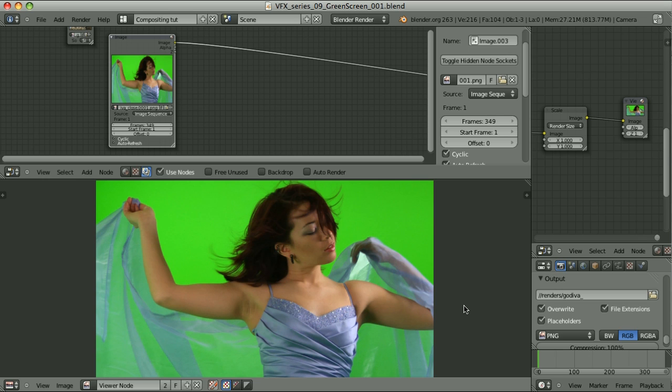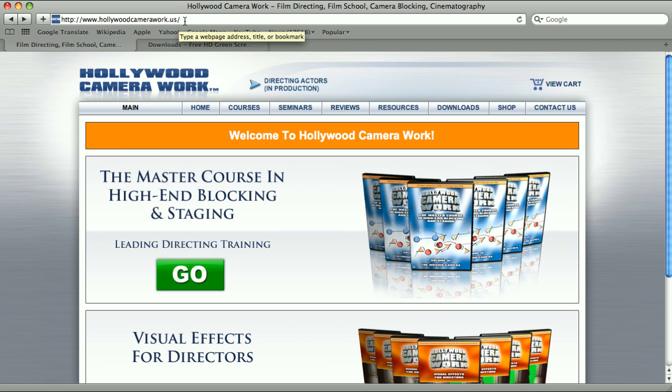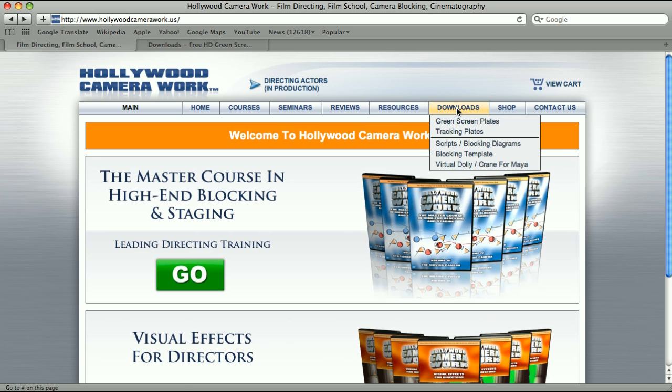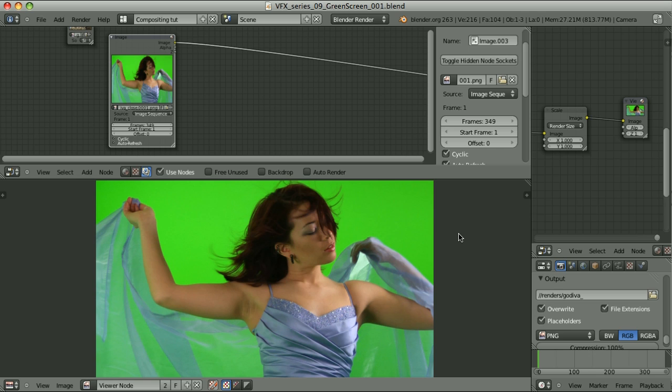The next thing is our understanding of the matter. We have to know exactly what we are doing and we have to have the tools that make it possible. The footage that we will be working on comes from HollywoodCameraWork.us. Here we have the download section, green screen plates, and this is our clip.